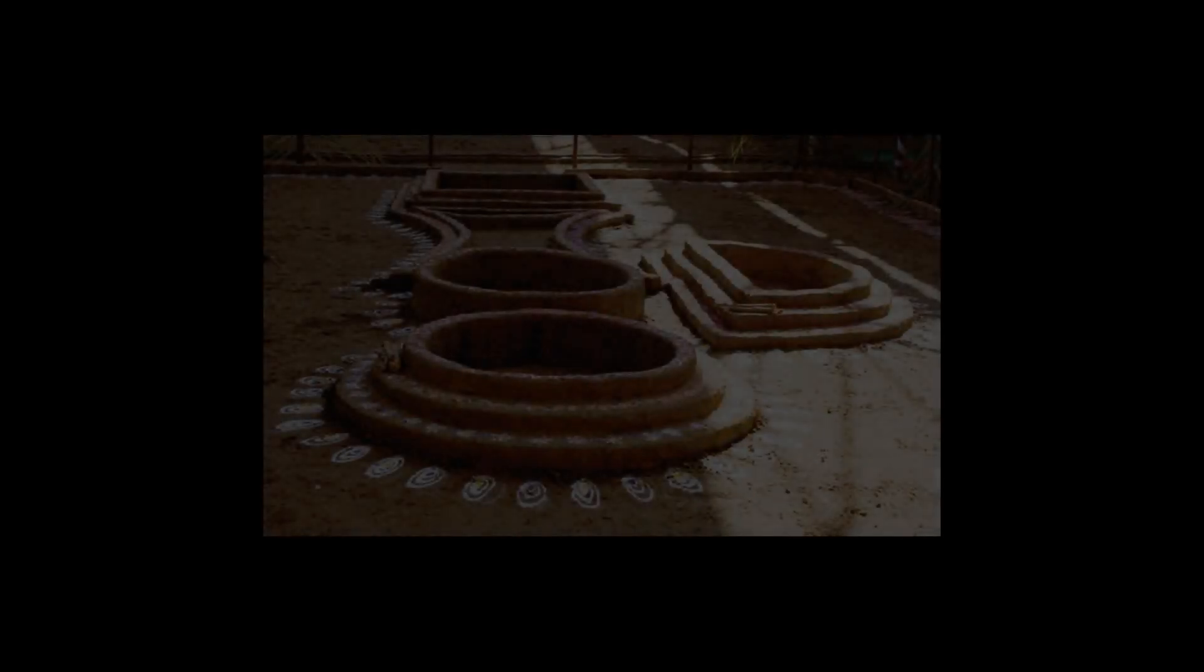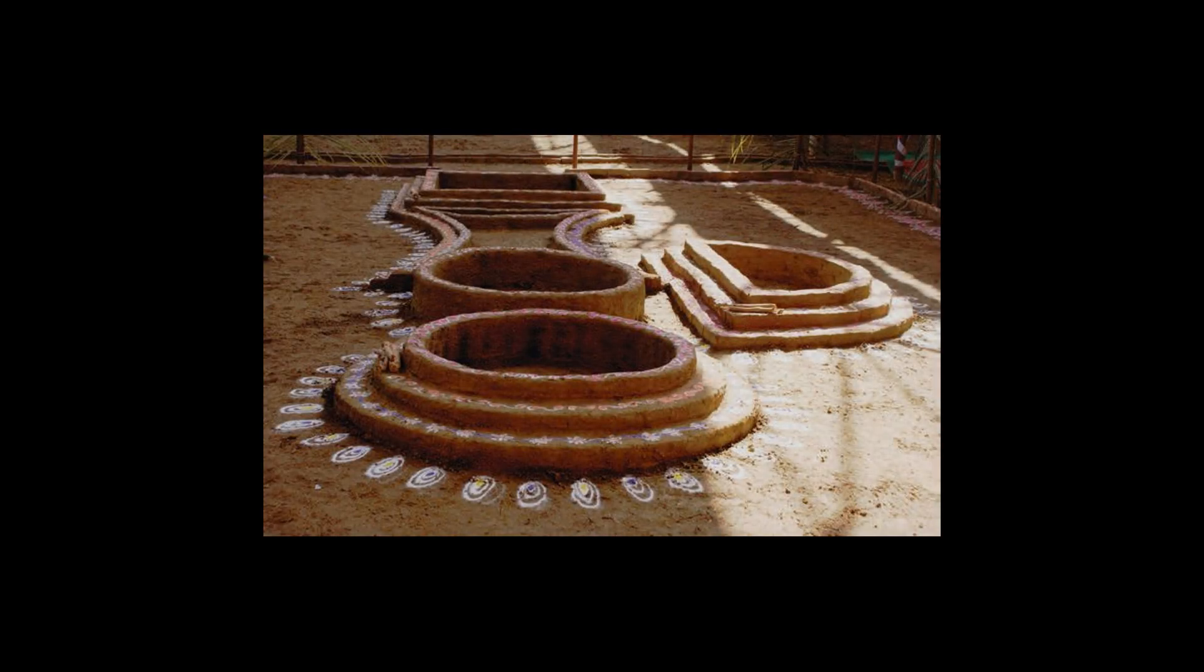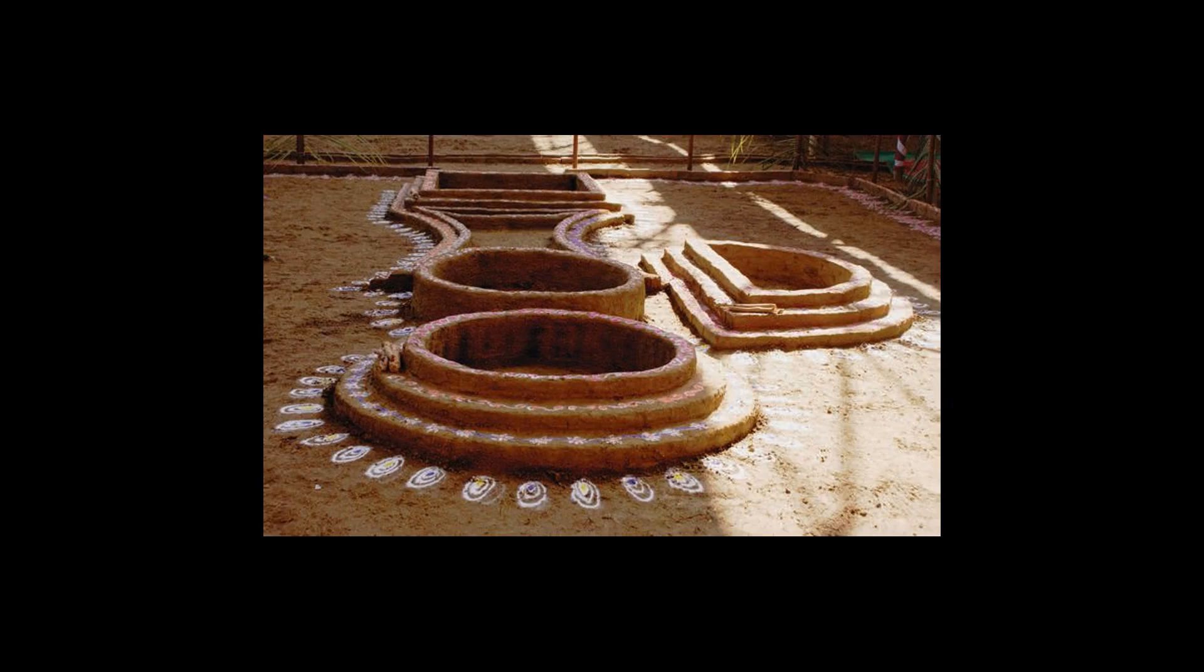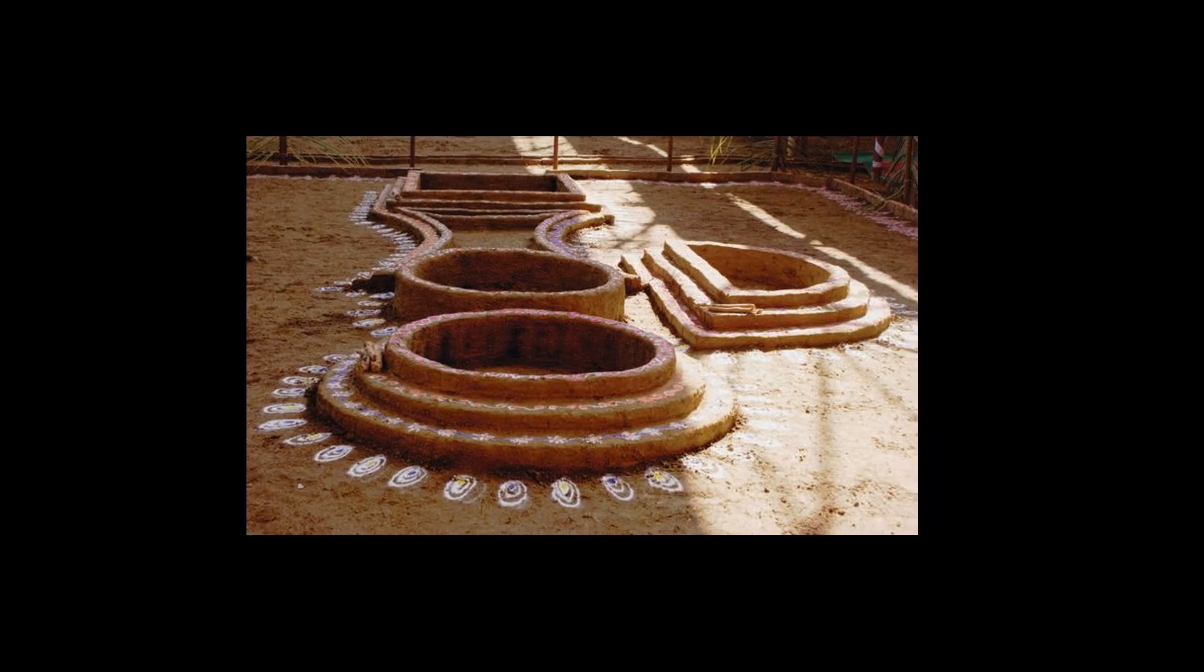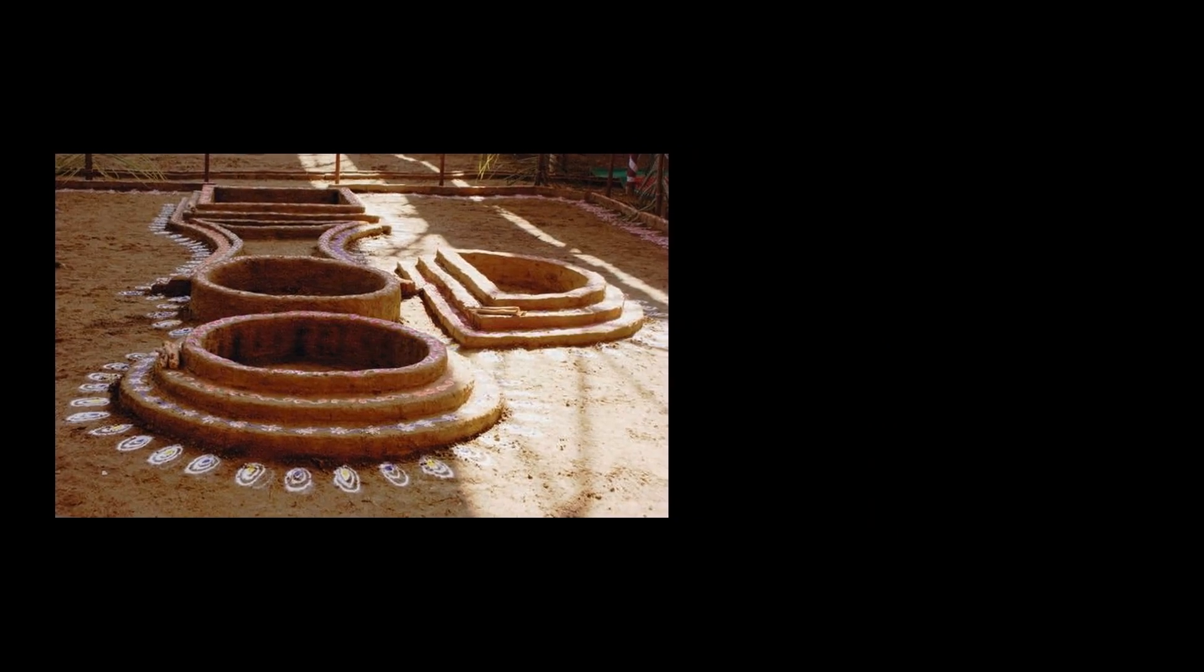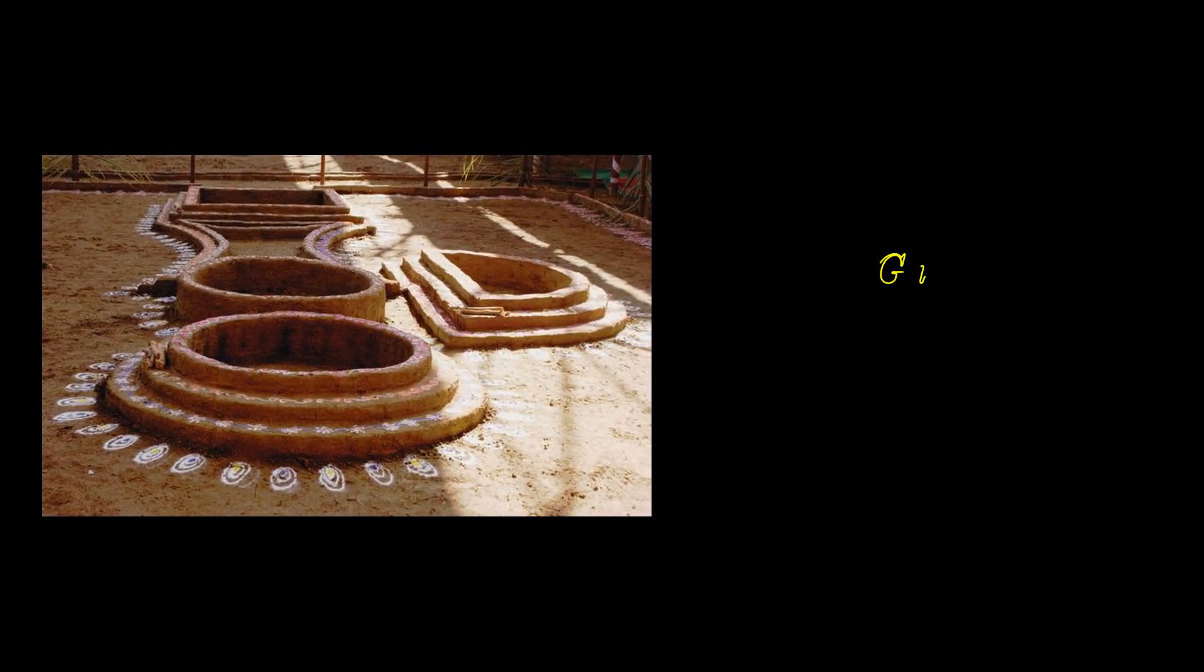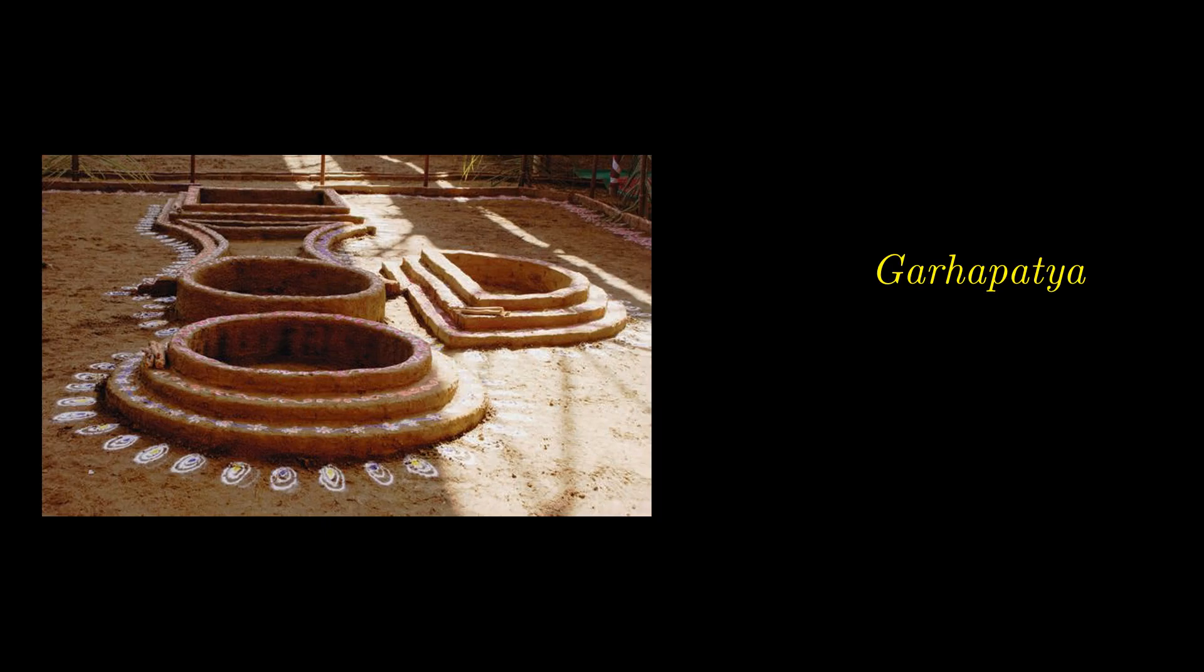According to Vedic tradition, all households were supposed to have at least three holy fire plants or agnis, altars that served specific ritual purposes. On the west, we have the Garhapatya Agni. This one was lighted first and was the center of all rituals. In most traditions, this was circular in shape.